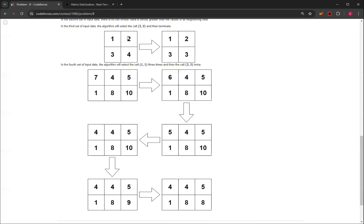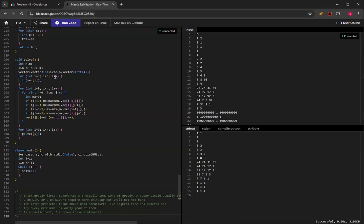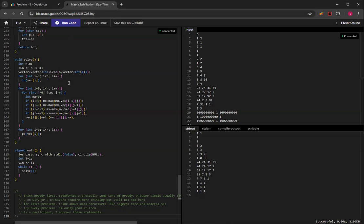The way to do it is you just go in order of the for loop from 0 to n minus 1, 0 to m minus 1, and you get the maximum of all the neighbors.